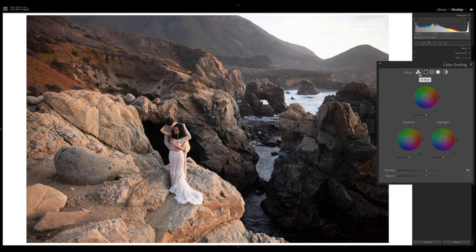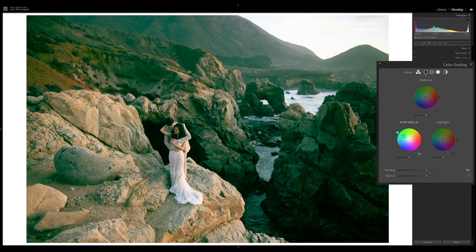Back in the main colour grading panel, I'm going to show how to use these tools to adjust this image. I'm going for a classic split tone look — warm shadows and cool highlights. Starting with the shadows, let's jump into the shadows colour wheel. There are a couple of different ways you can use this colour wheel.